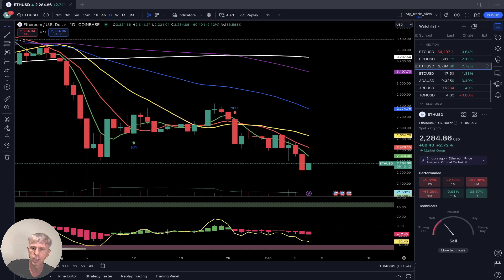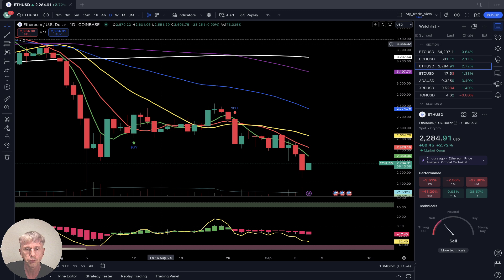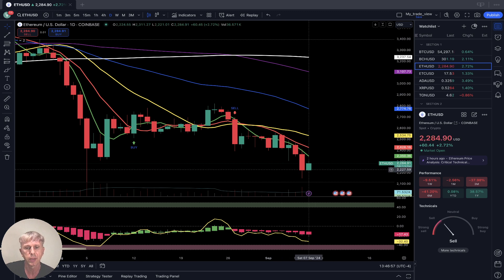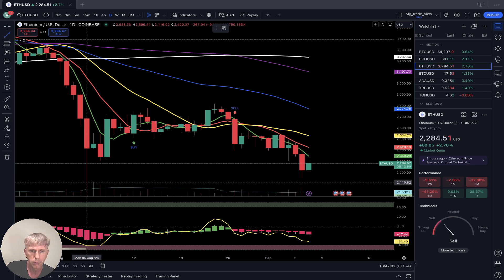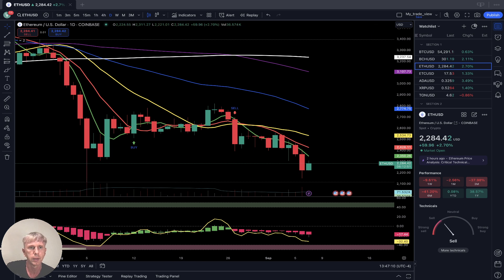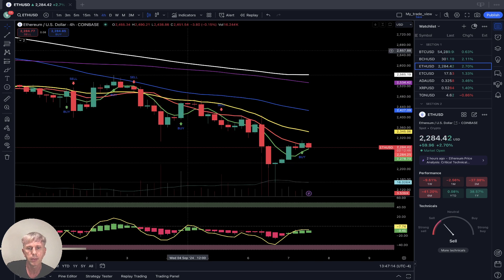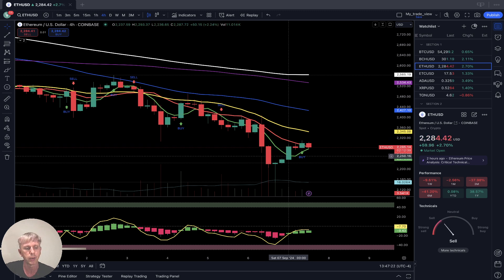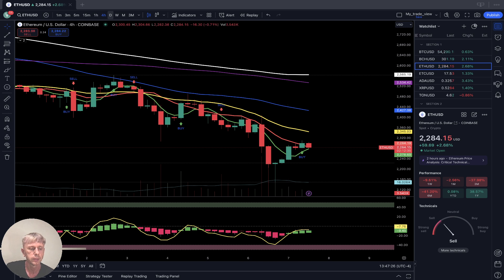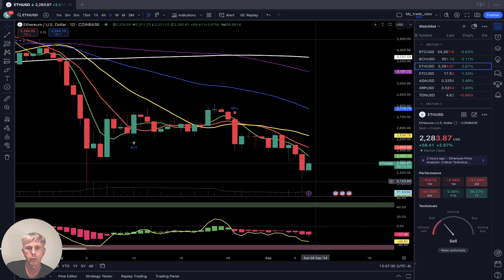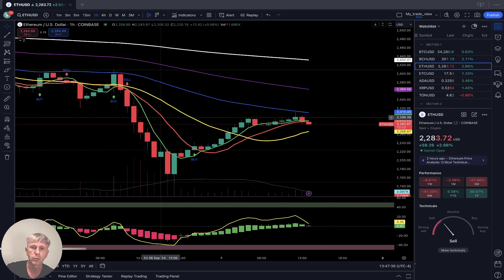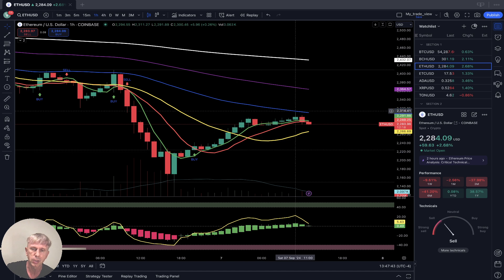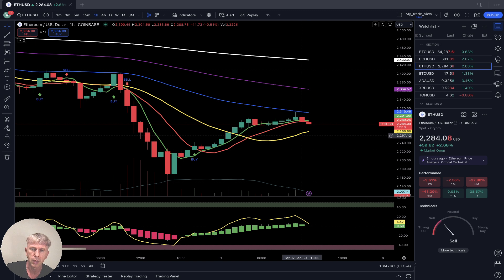Ethereum — as of now plus 2.70% on the daily. Daily time frame: last bar below all moving averages, bearish trend. Four-hour time frame: nice bounce from oversold RSI territory. Last bar still below SMA 20, still bearish territory. One-hour time frame: it did a nice bounce and positive run, then touched SMA 50. Looks like it was rejected — still above SMA 20, still in bullish territory, but now fighting between SMA 50 and SMA 20.